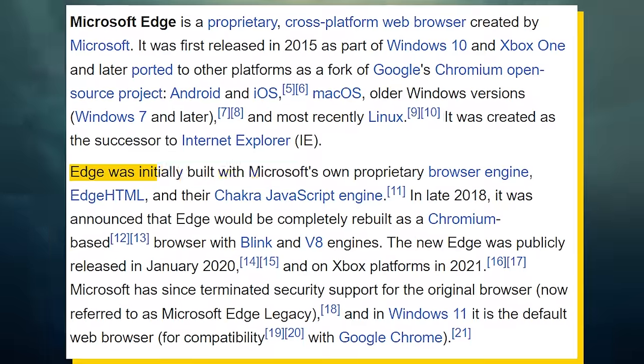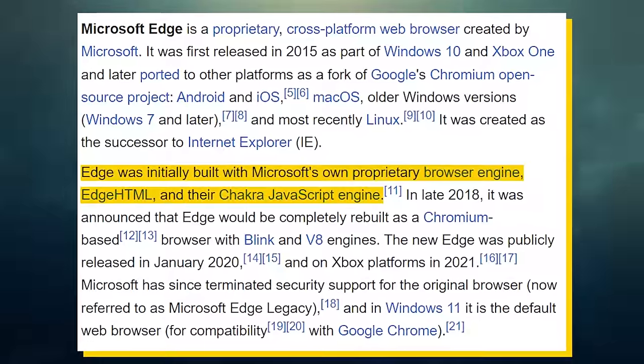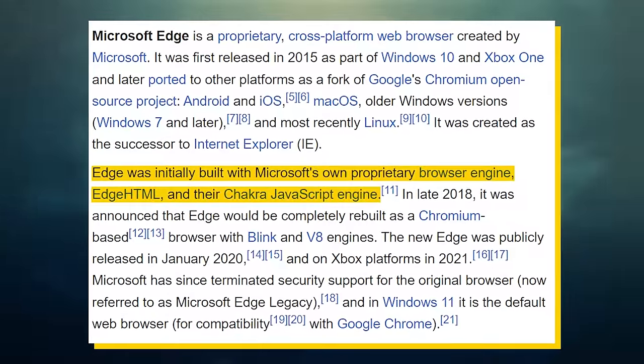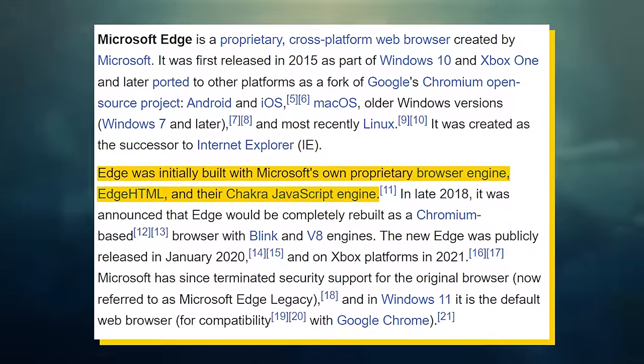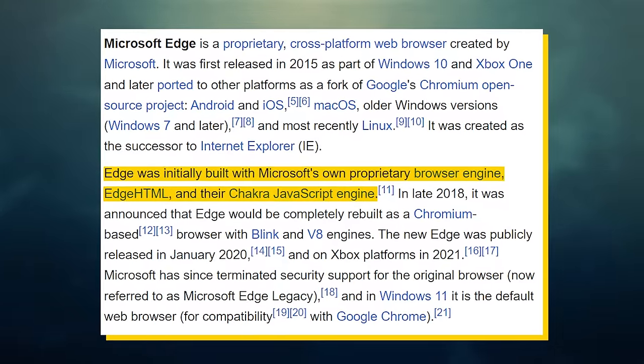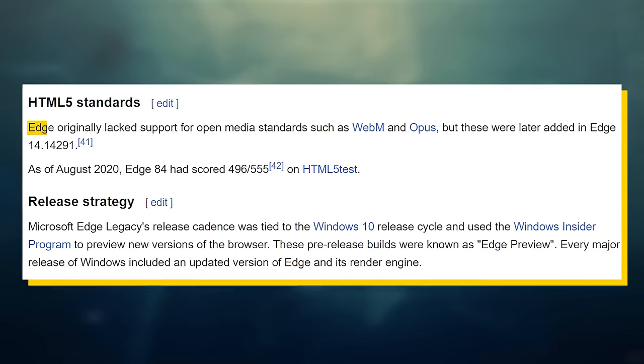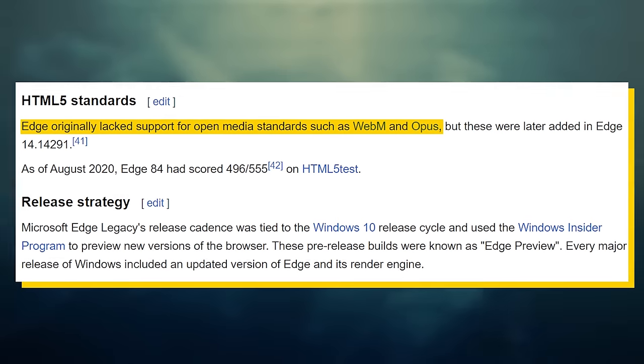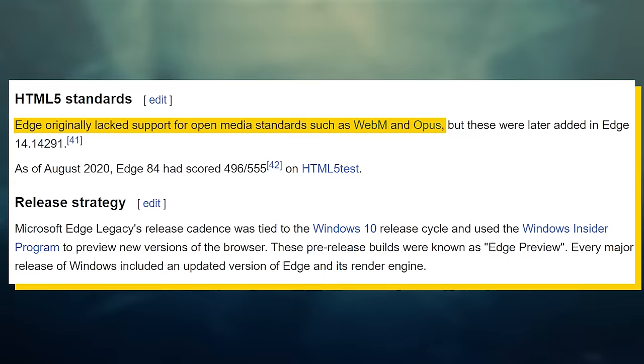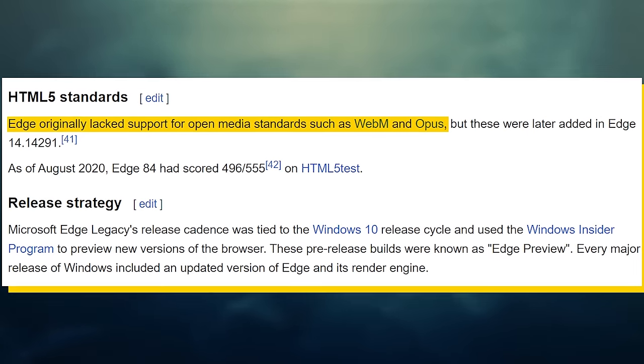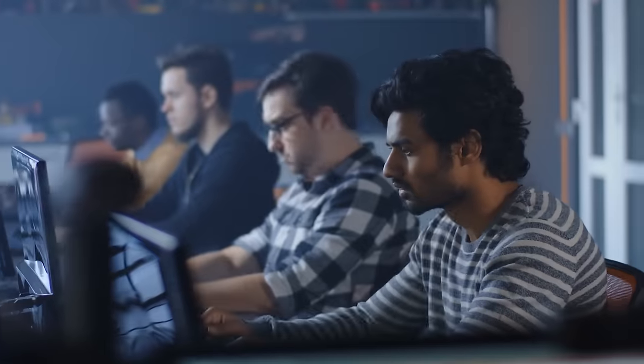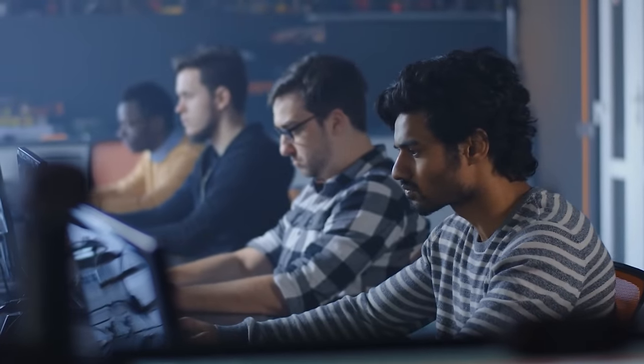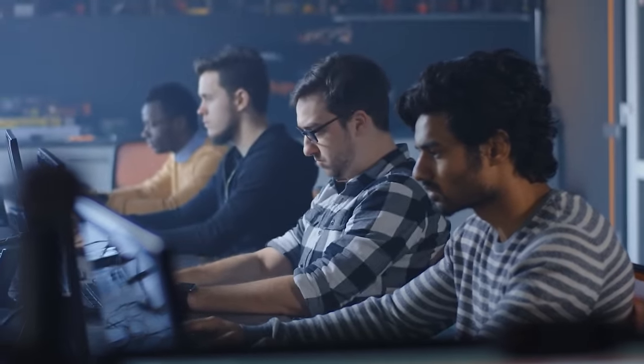For example, Edge was built on Microsoft's proprietary browser engine, Edge HTML, and their Chakra JavaScript engine. While these sound fancy, the reality was that Edge still did not support even basic open media standards such as WebM and Opus. So, Edge was really just the same crappy Internet Explorer but with a facelift.